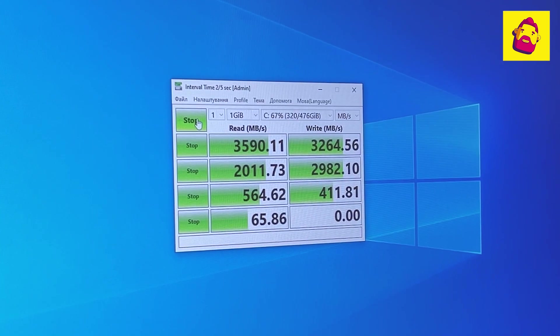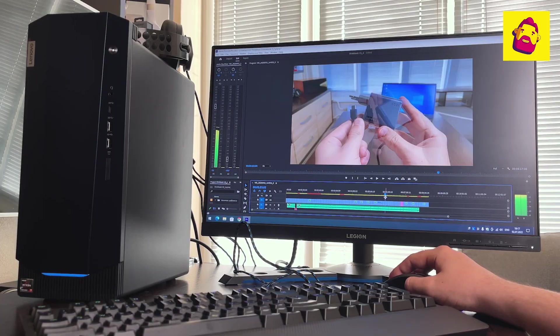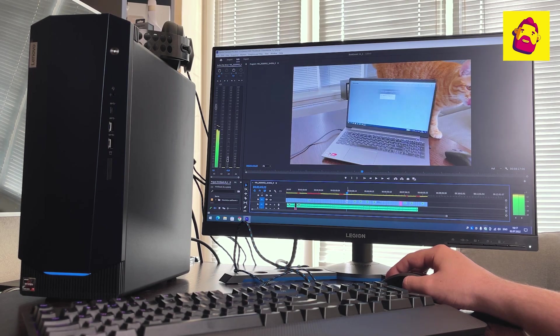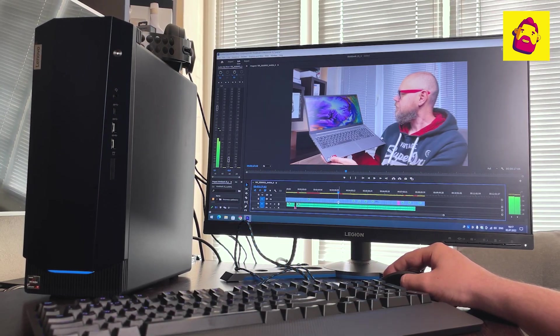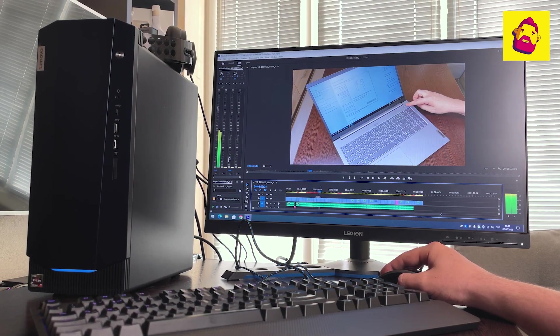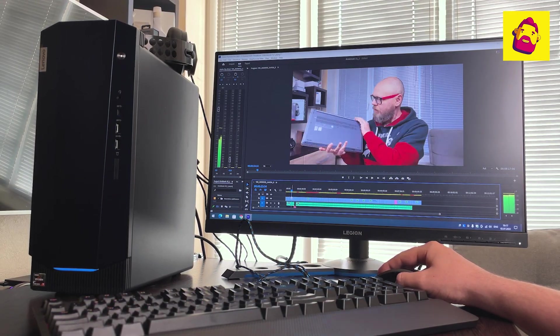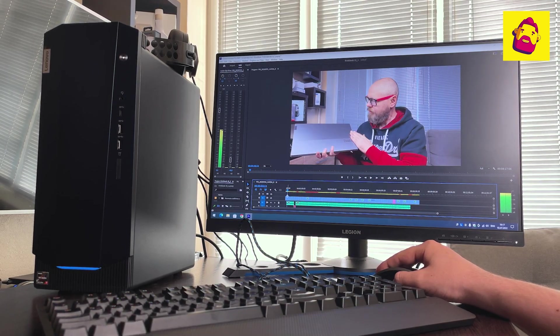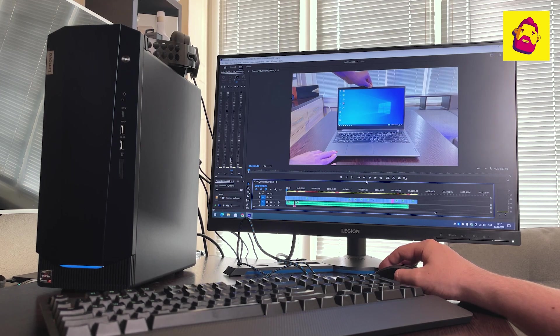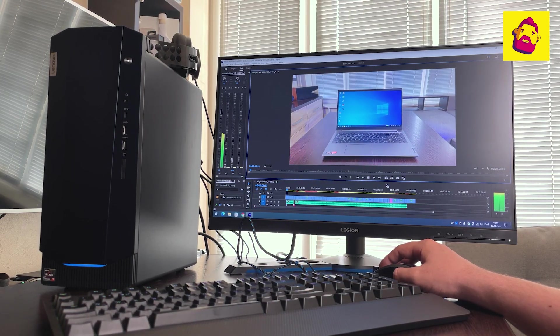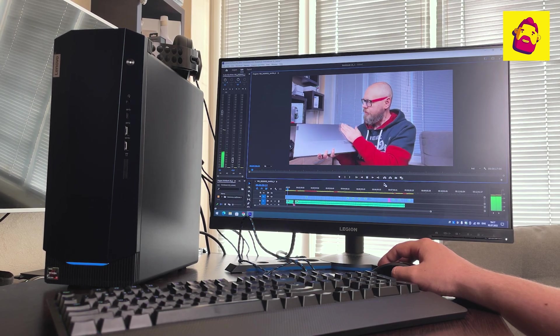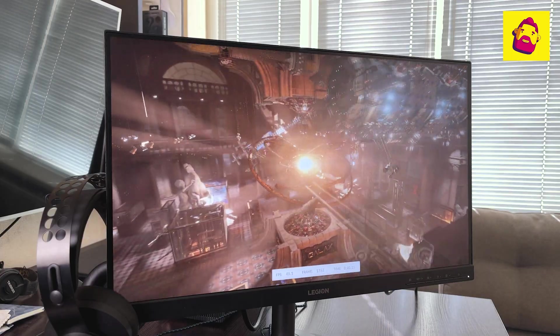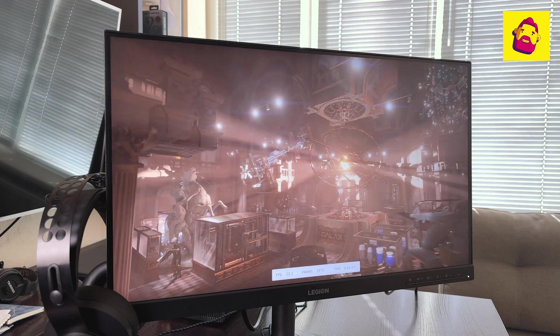The PC in total turned out to be quite powerful. For example, it can easily handle video editing with both Full HD and 4K sources. Slowdowns can be on some animations and clips with software stabilization. I no longer mention all sorts of Photoshops and even more so the usual daily workload. A computer under load of course is not silent, but given that the system unit is usually hidden somewhere under the table, I don't see this as a problem.